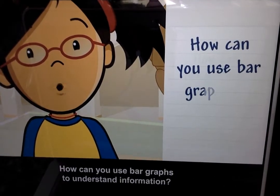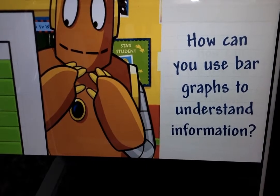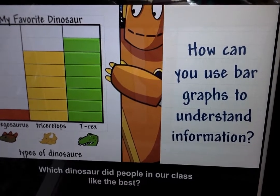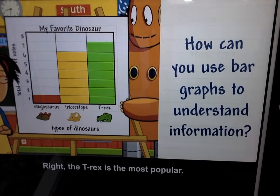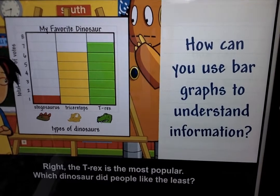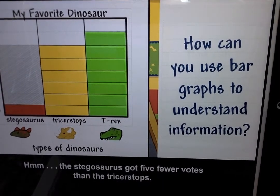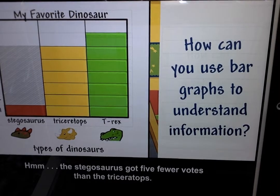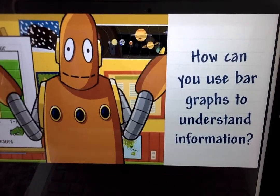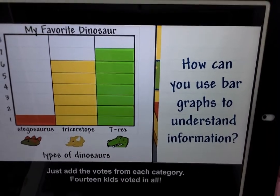How can you use bar graphs to understand information? Bar graphs help you answer questions. Which dinosaur did people in our class like the best? The T-rex is the most popular. Which dinosaur did people like the least? The stegosaurus got five fewer votes than the triceratops. You can even use the bar graph to figure out the total number of students who voted — just add the votes from each category. Fourteen kids voted in all.